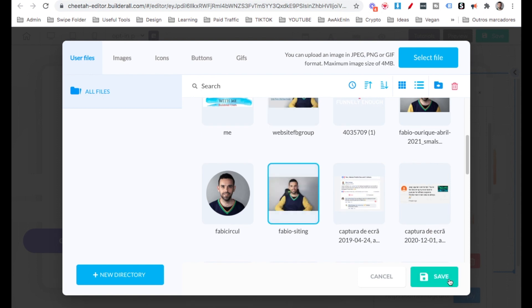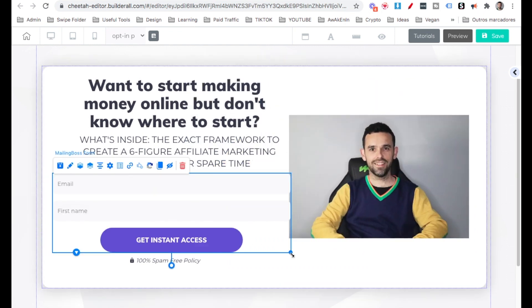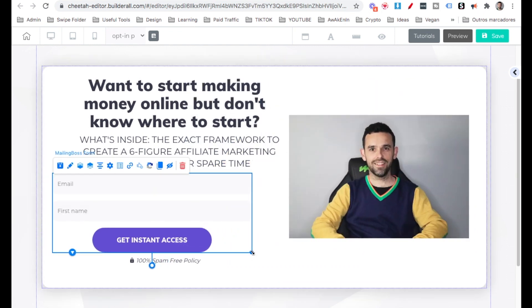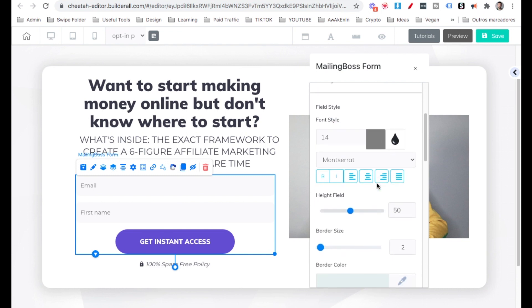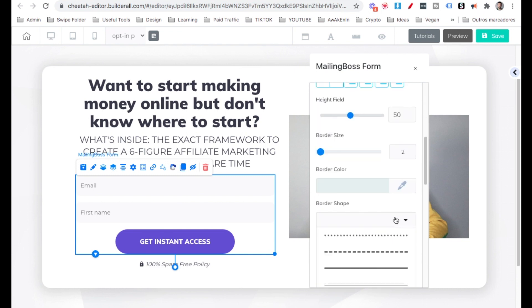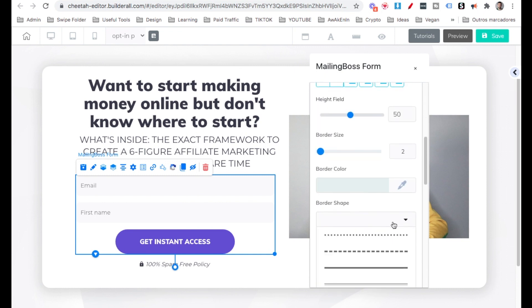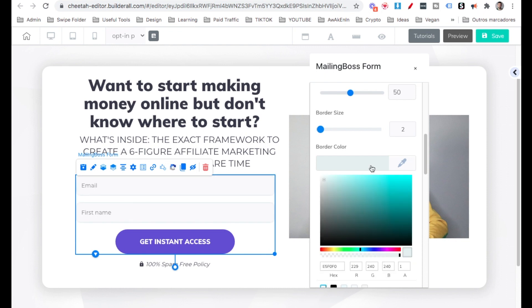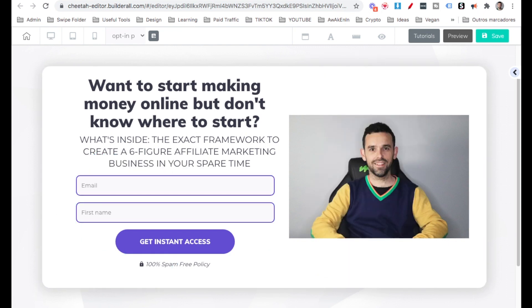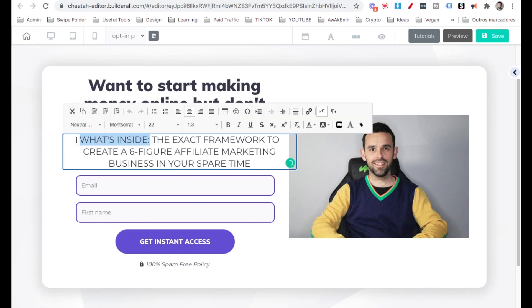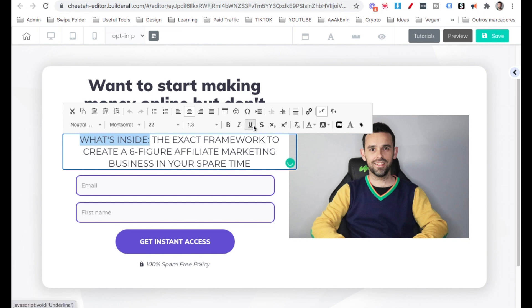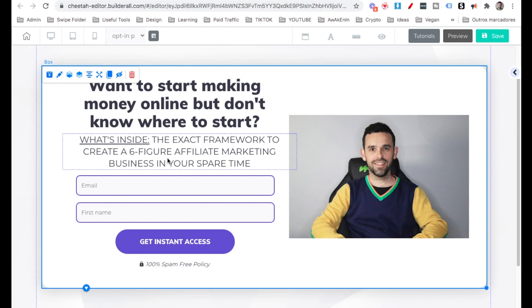This one I already have in. You can upload if you want. I'm just going to adjust here. Bring the form over here smaller. I'm going to right click on the form field style. And then here on the border shape, I'm going to make it like so. So we can see the form better. Change the color here. Let's start making money online, but don't know where to start. What's inside? We can change here. Underline here. And then the exact framework to create a six-figure affiliate marketing business in your spare time. Looks good.